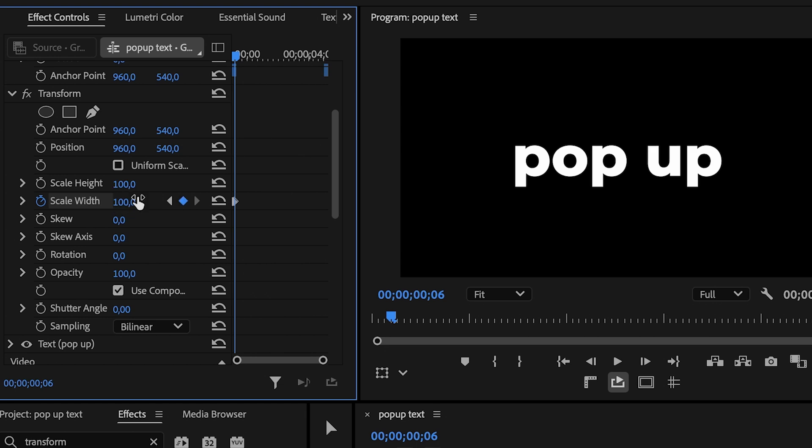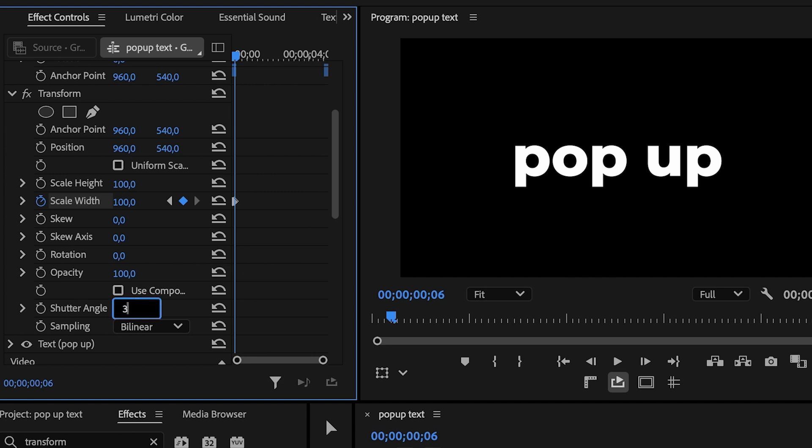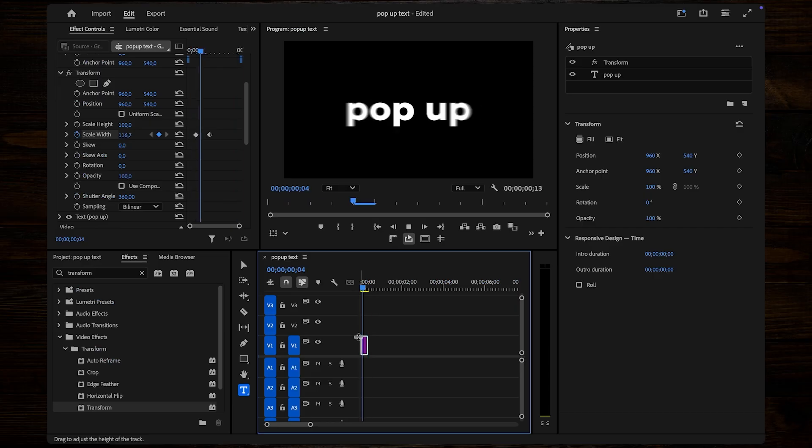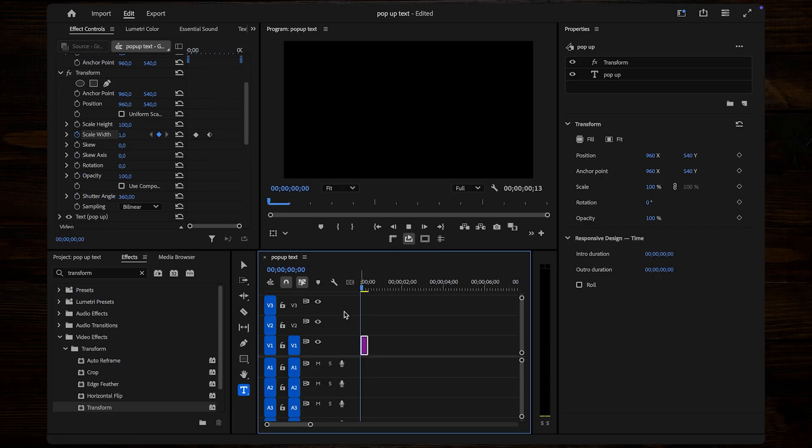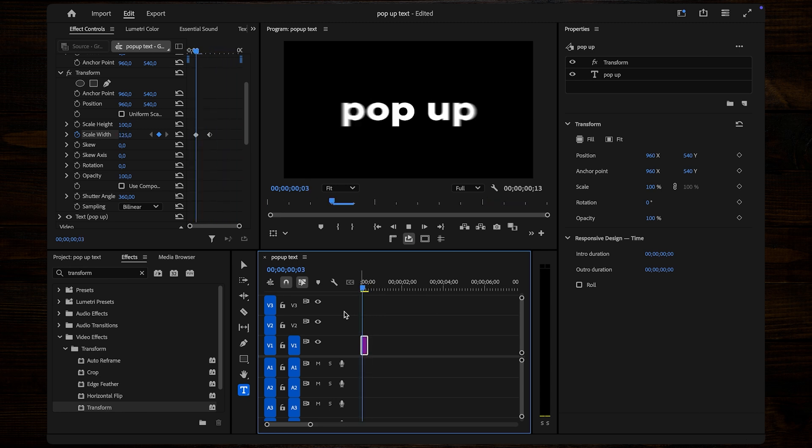To make it look even more dynamic, uncheck Use Composition Shutter Angle and increase the shutter angle to 360. This adds smooth motion blur to your text and makes the effect pop even more.